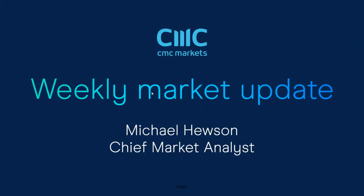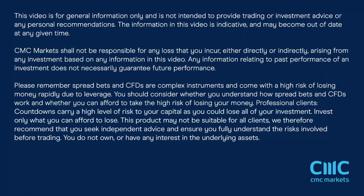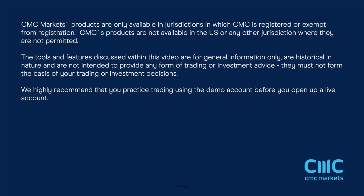Good morning. Welcome to CMC Markets on Friday, the 2nd of December. This quick look at the week ahead with me, Michael Hewson, starting the 5th of December. It's certainly been a fairly interesting week in the wider scheme of things.